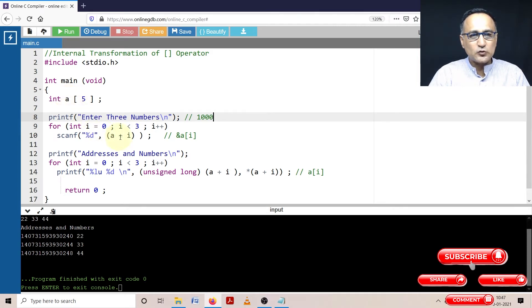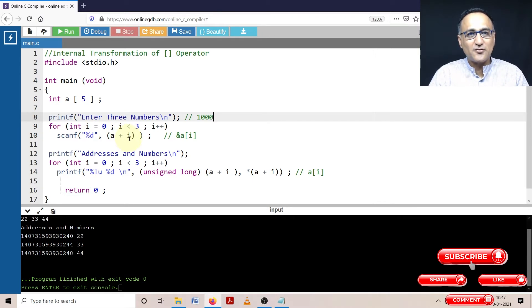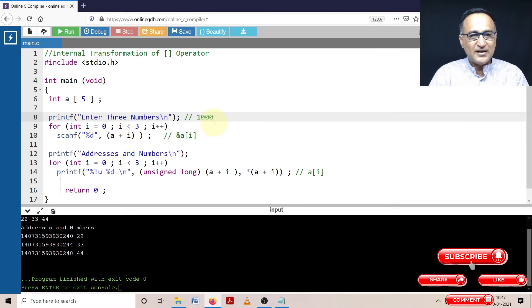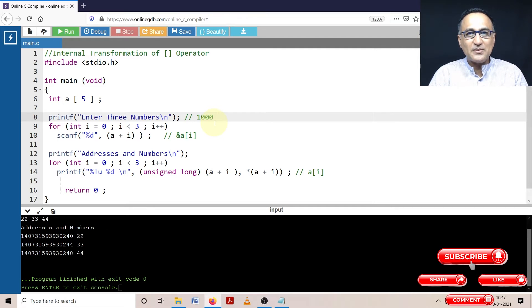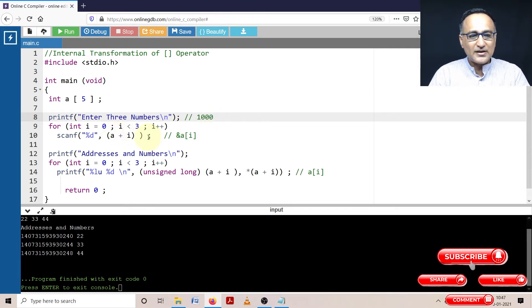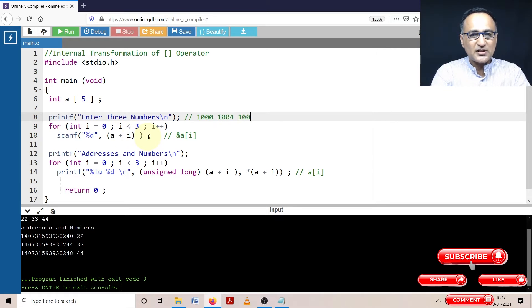Initially i is 0, 1000 plus 0 into size of int. The size of int should always be multiplied is 1000. Then next time i becomes 1. Now 1 when it is multiplied by size of int becomes 4. So 1000 plus 4 is now 1004. The next one will be at 1000 and 8.